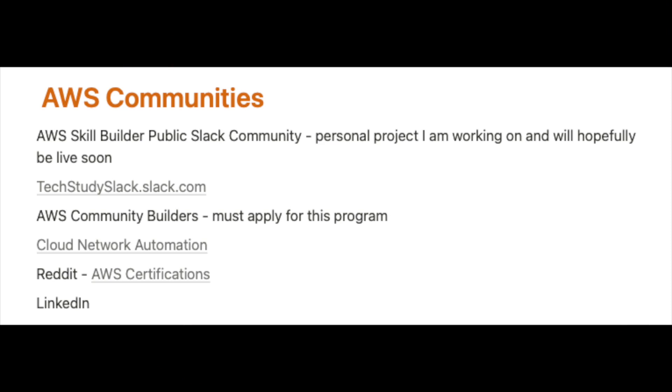We also have a new community called Cloud Network Automation, run by a friend of mine, Andy Taylor. It's something that I'm getting into — network automation. And from this community so far, every single day I've learned something. I haven't really given back yet because I'm still learning Terraform and trying to get my head around how to implement network automation into my current builds, but it's a great community. There are also communities on Reddit and LinkedIn.